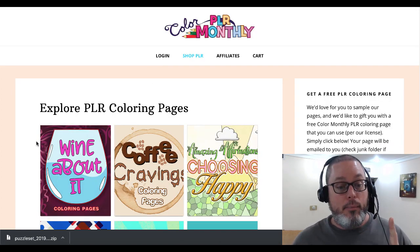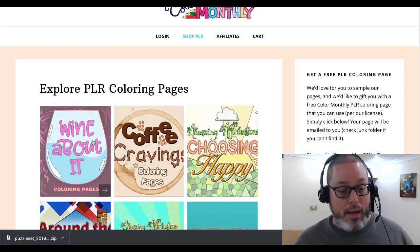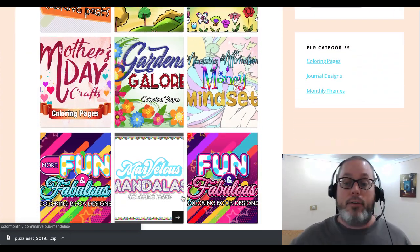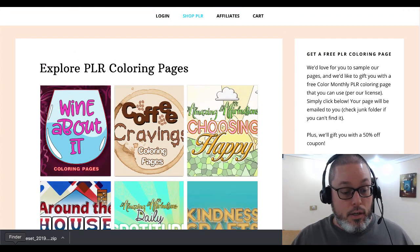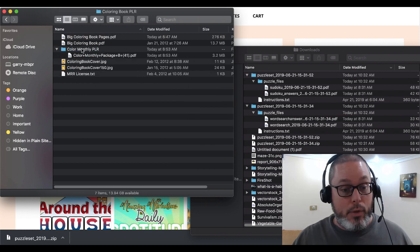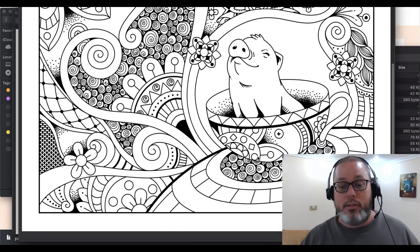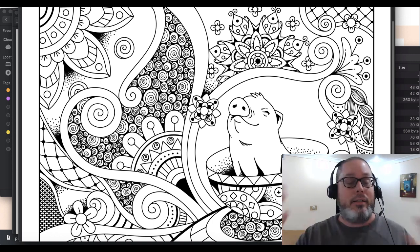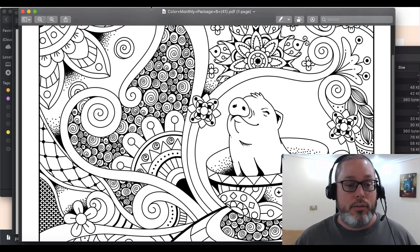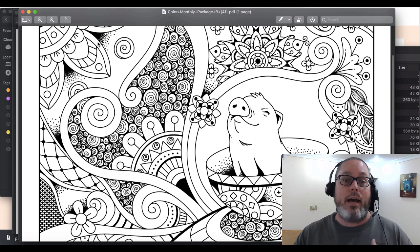Next we're going to look at some coloring book PLR pages. You'll go to the website — link in the description — and you can check out these coloring pages. I've gone ahead and downloaded one. This is an example: a little pig and a bunch of other cool stuff to color. It's pretty complex, but they have some that aren't as complex depending on your needs.